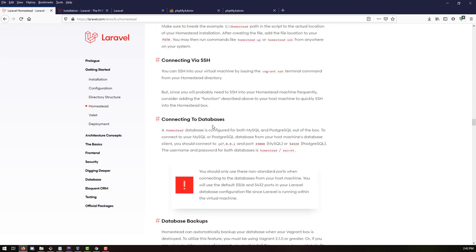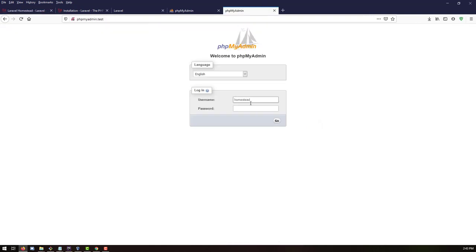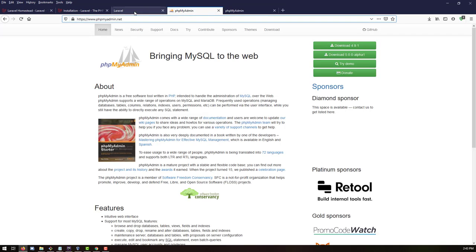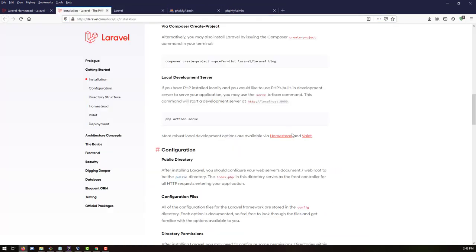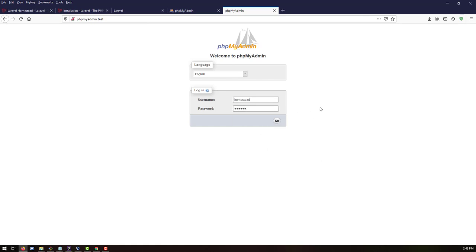To log into phpMyAdmin, check the default login credentials. Look at the database connection configuration file. The default username and password are both defined there — the username is 'homestead' and the password is 'secret'. Copy 'homestead' as the username, paste it, then copy 'secret' as the password, paste it, and log in.